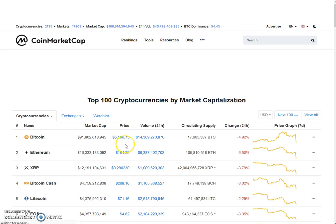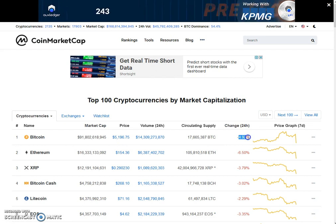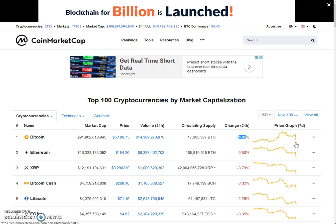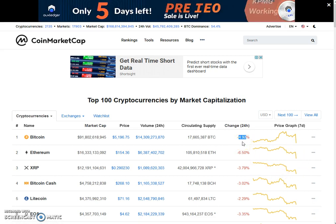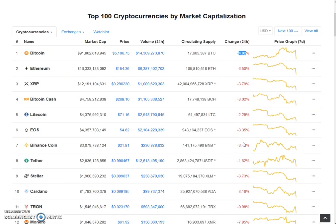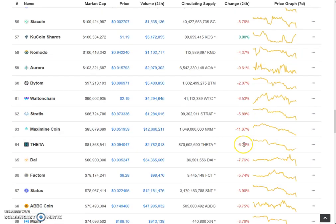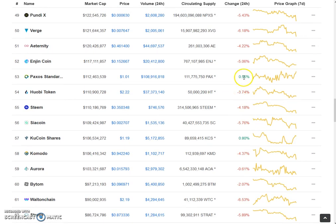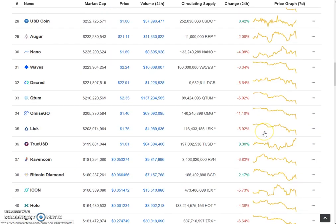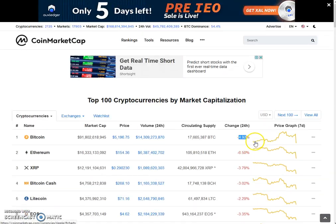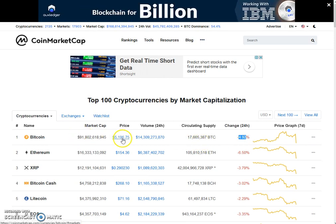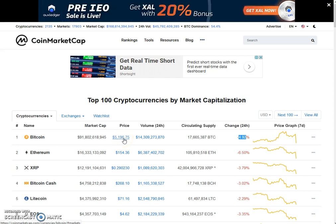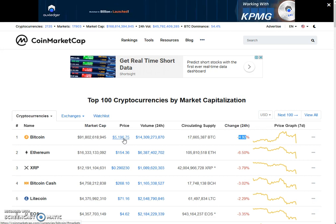Now let's move to the CoinMarketCap page. As you can see, Bitcoin came down a lot — down 4.92 percent — a straight line towards the downside on the chart. All altcoins follow Bitcoin, and as you can see, everything is red — not even a single green; maybe 0.80 percent at best. About 90 percent of the market is red.